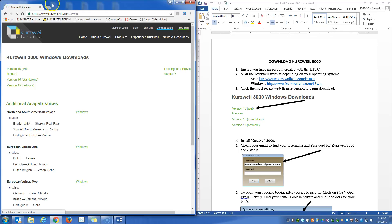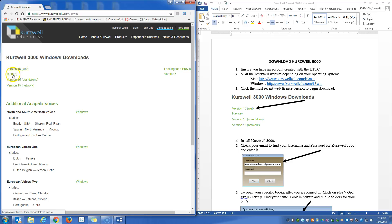The next step is to select the newest web license version. It's currently on version 15. When you download the software, it could be a later version. The important part is that we want web license.